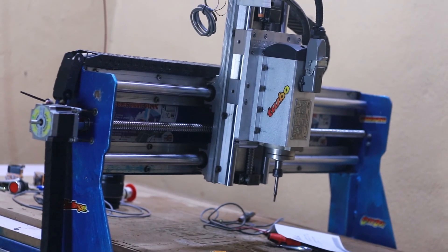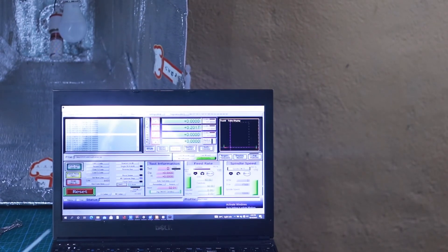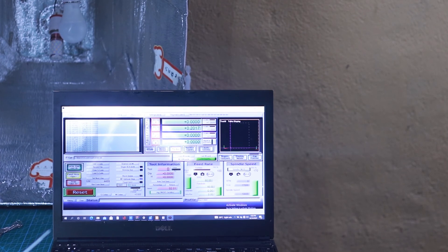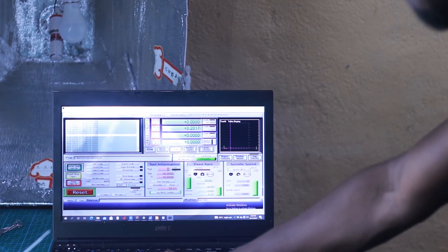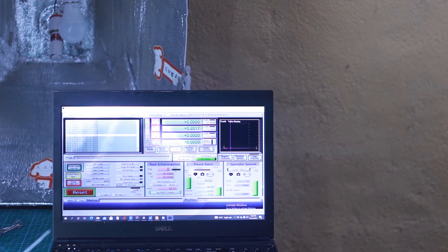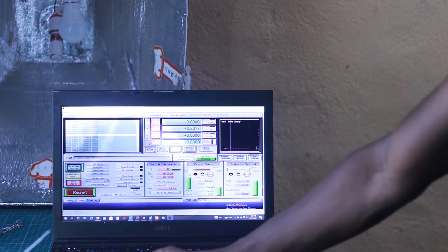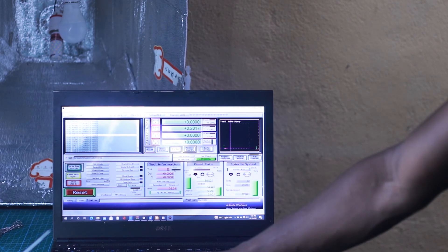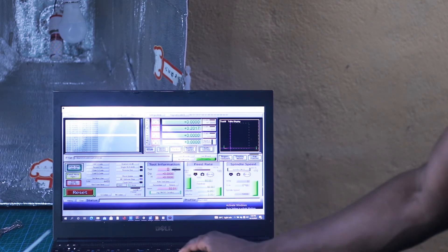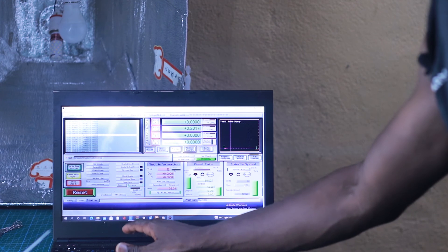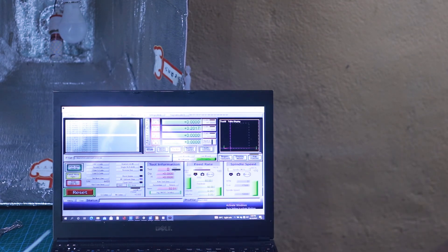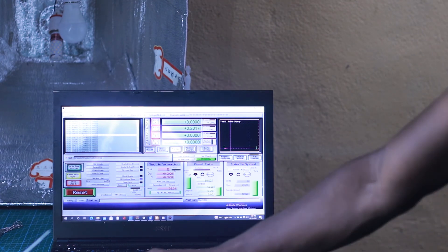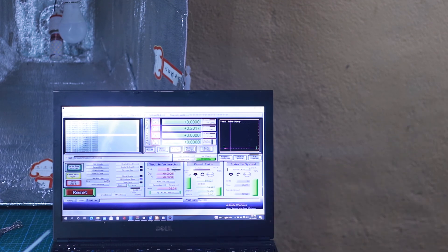You can see that it's working. We can also power the spindle off directly from Mach3. What we can also do is change the speed directly from here. You can change the speed to 20,000 and then we set it up.